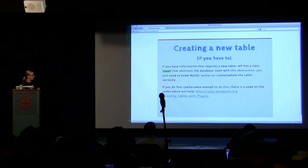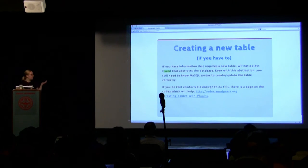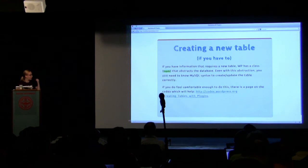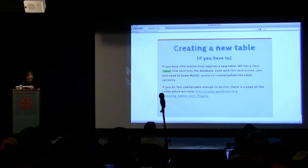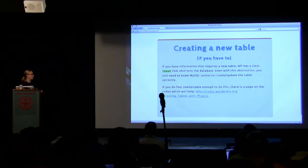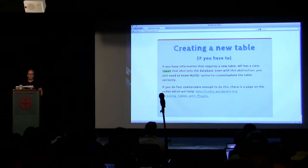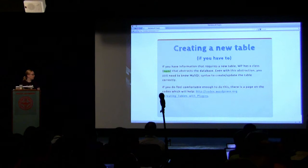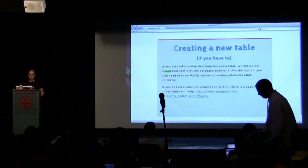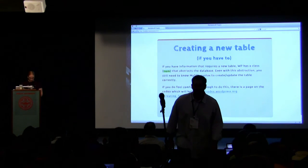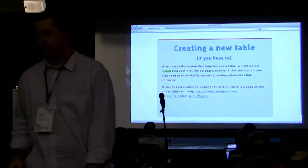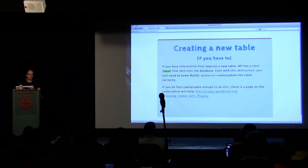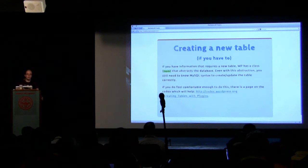Creating a new table, only do it if you have to. There's other ways to store data as I've gone over. But sometimes you do need to. WordPress has a class for the database, which has a lot of good functions that will do a lot of the work, including preparing statements for you. You'll still need to know MySQL syntax to do things like creating the table. I'm not going to talk about this more than this. But you can look at the codex if it's something you're interested in.